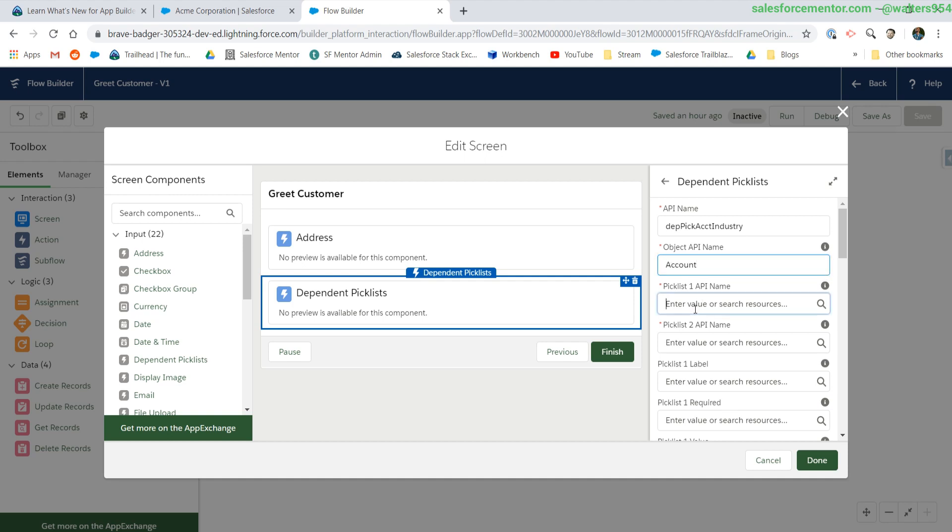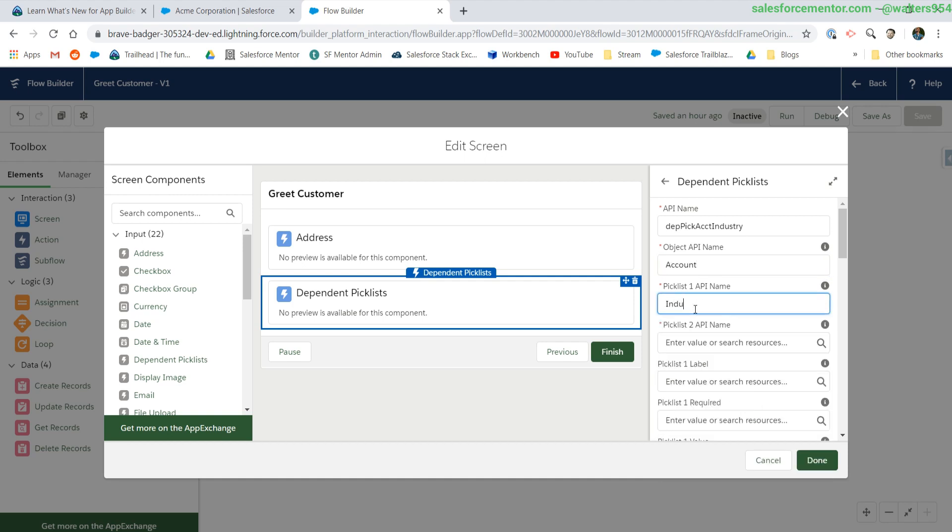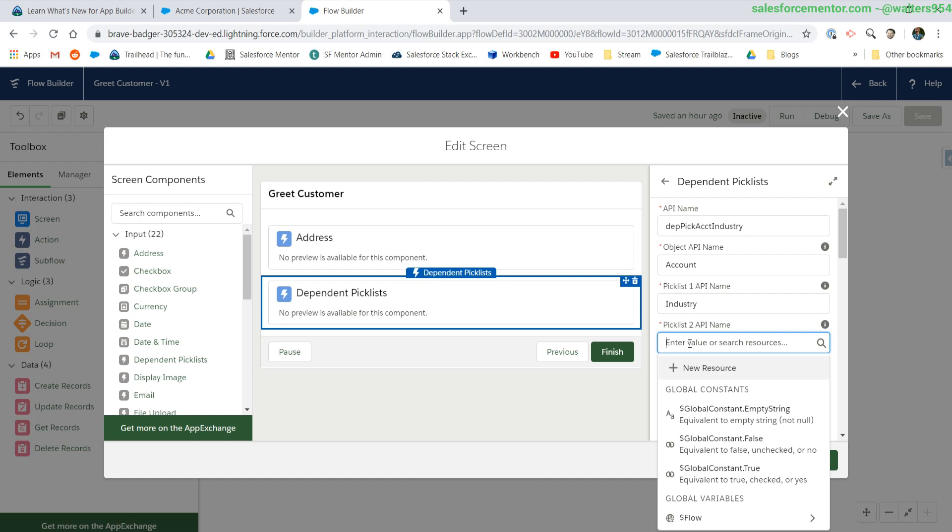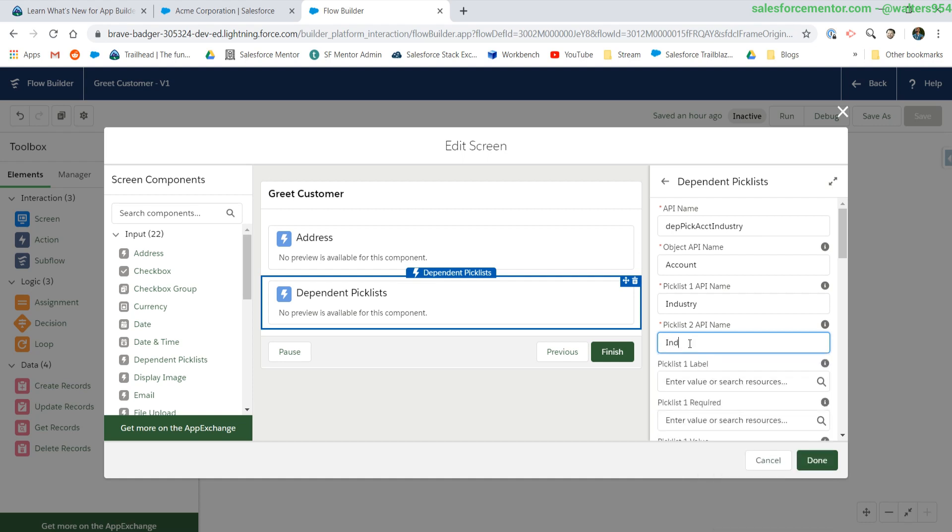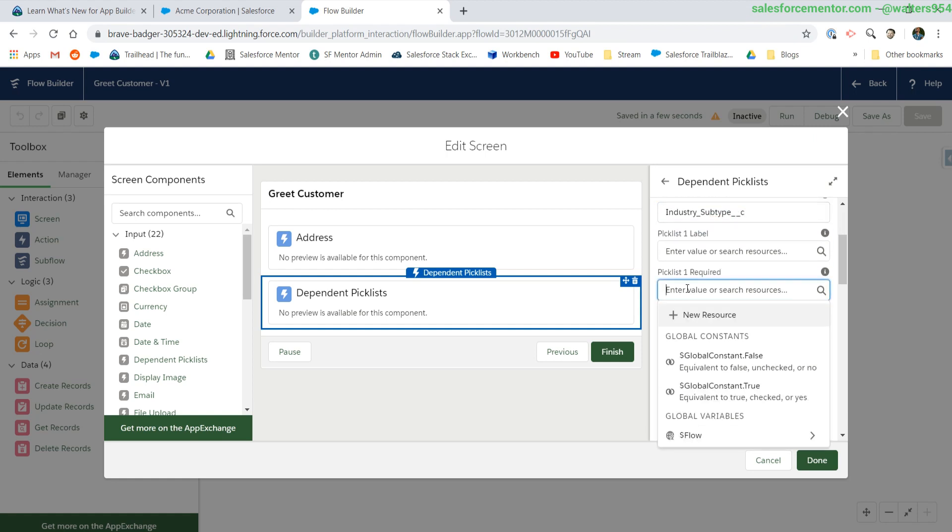The first picklist value will be the controlling field. The second picklist value will be the dependent field. This will need to be the API name. Then we need to set our fields to required.